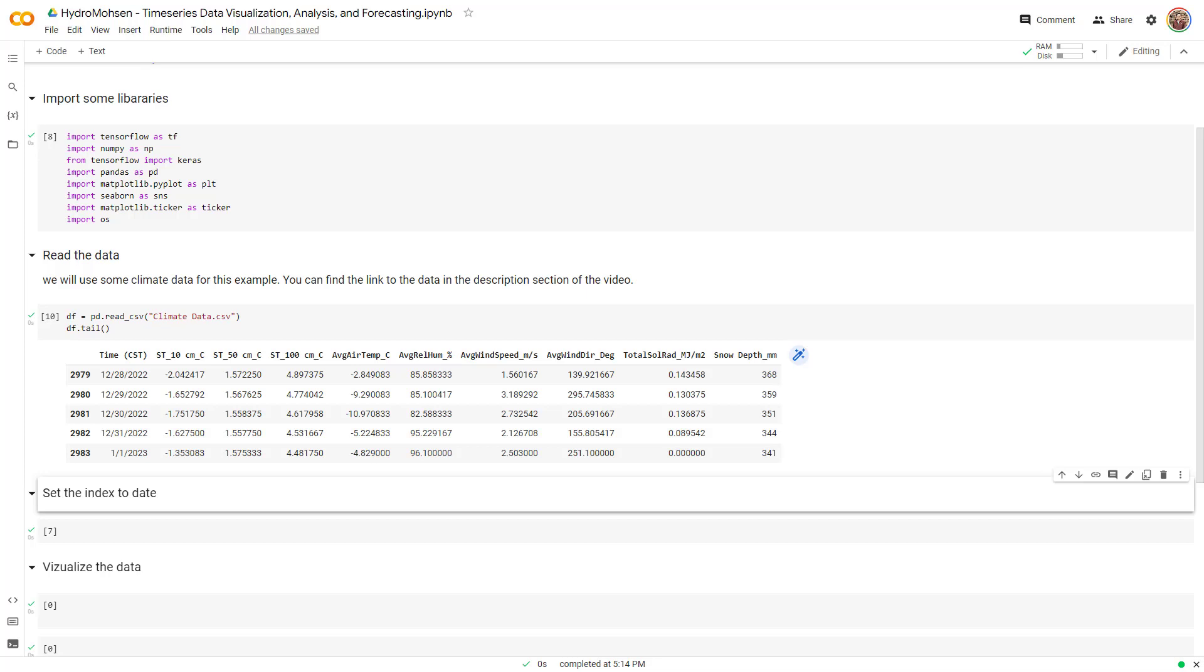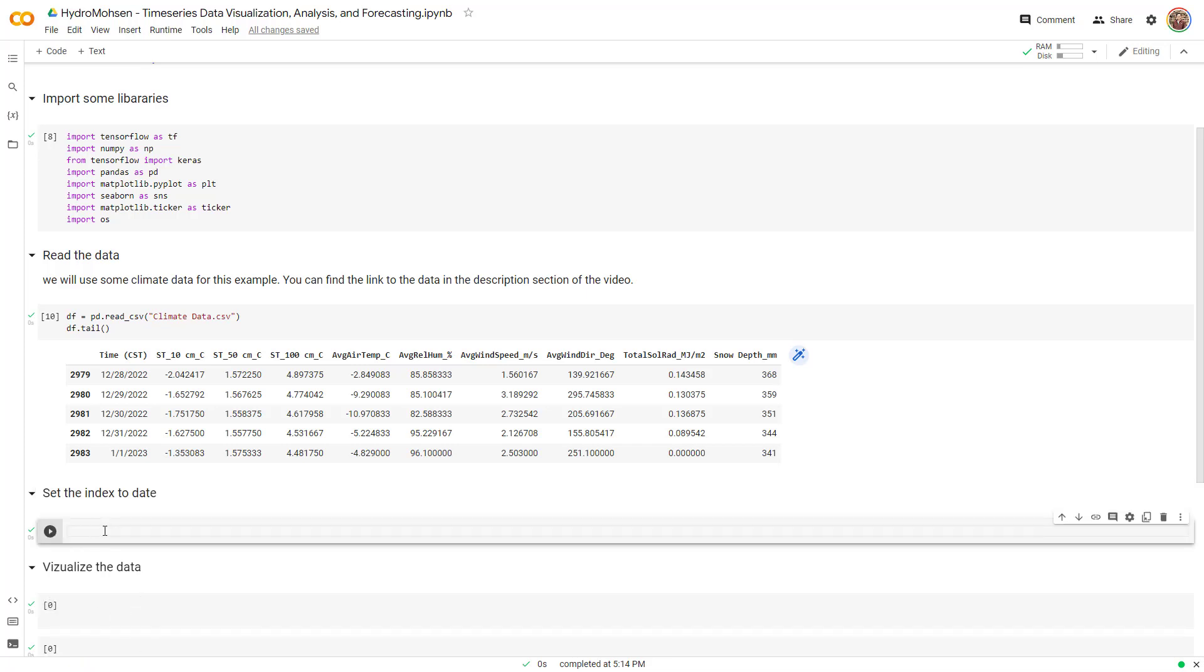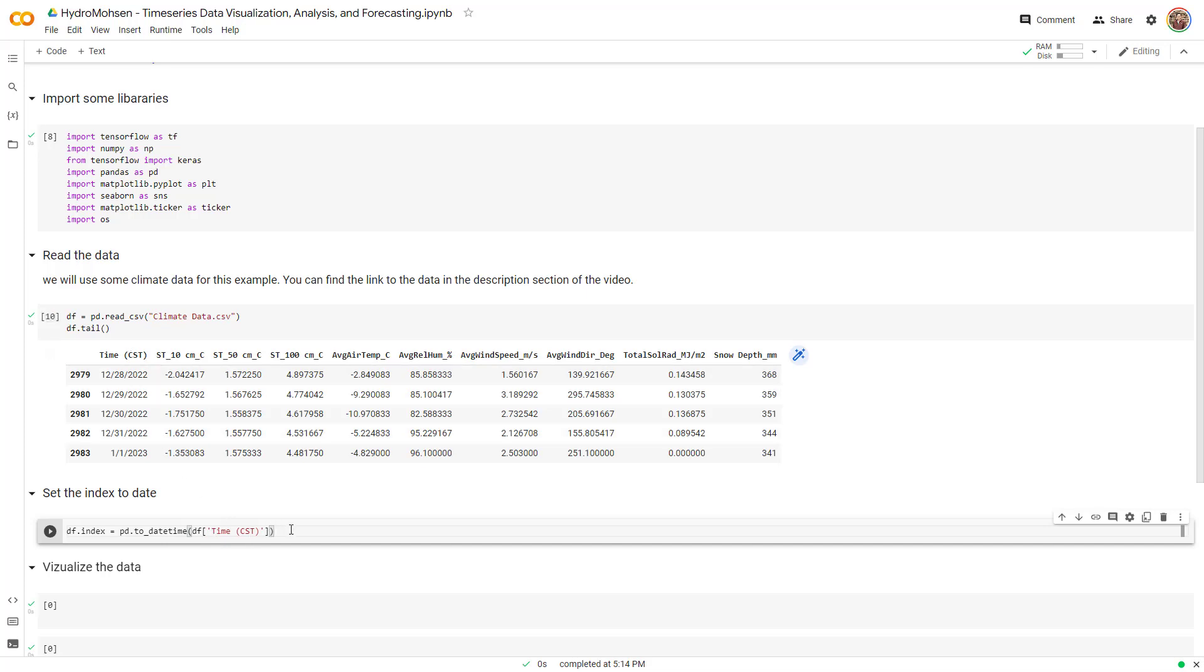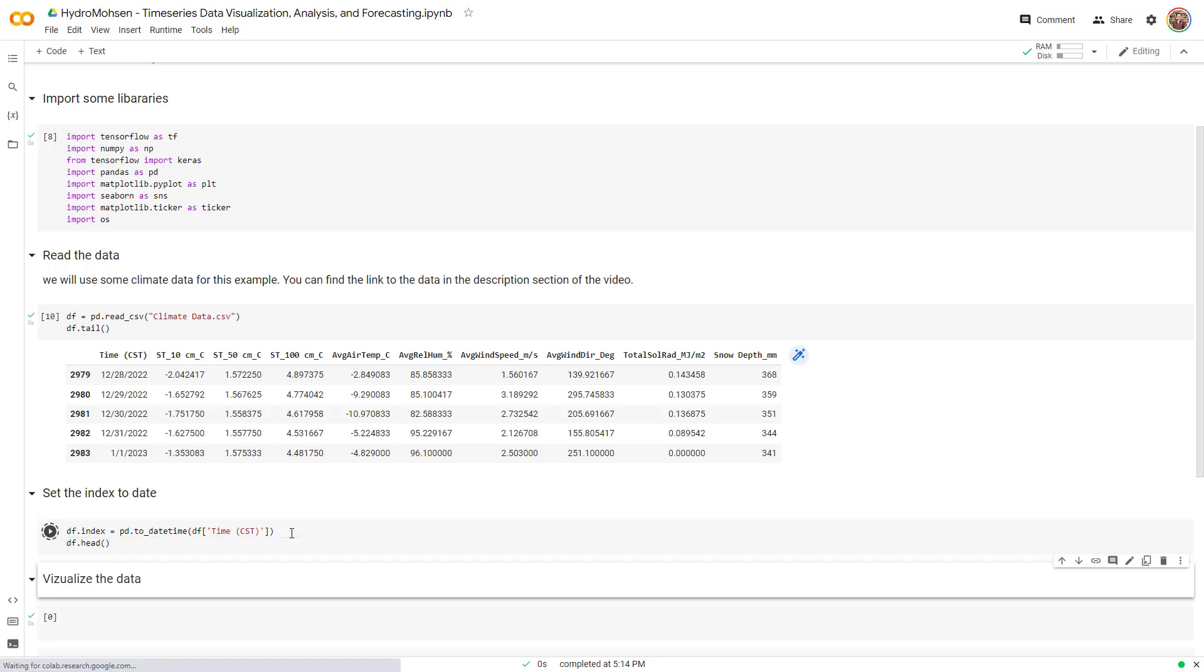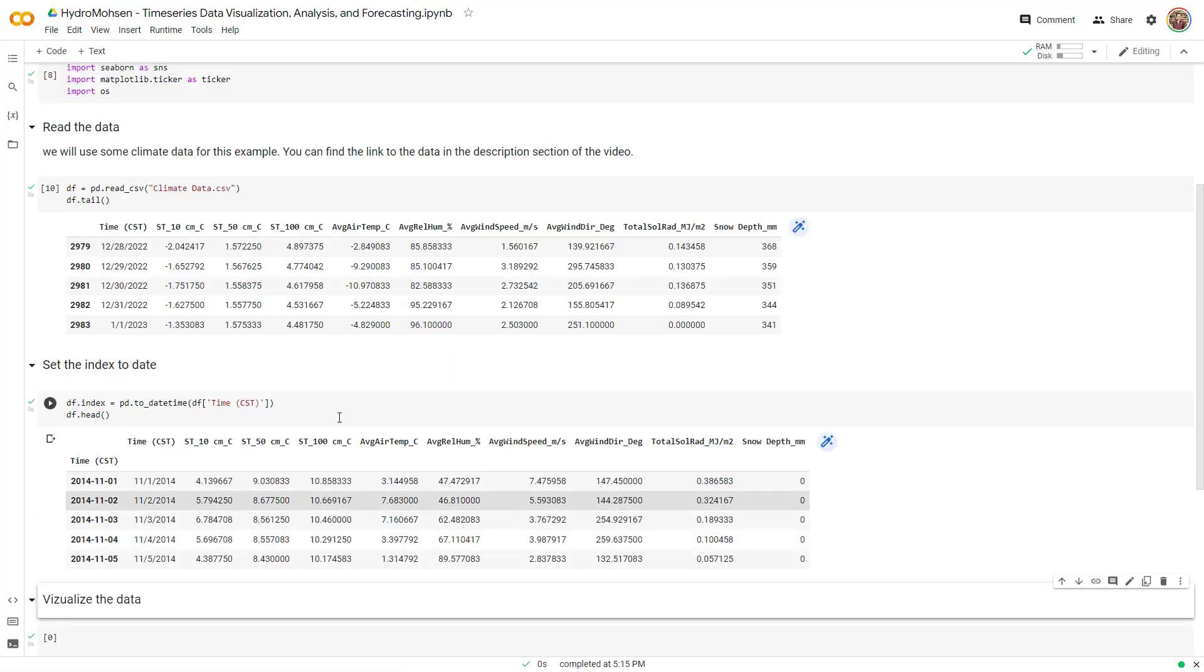This is what we are going to do right now to make sure that the index is equal to the timestamp as well. I'm going to write a piece of code that says put the index of the data frame equal to this column of the data frame, and that column is the time column, this one, right?